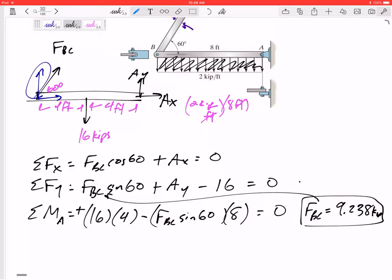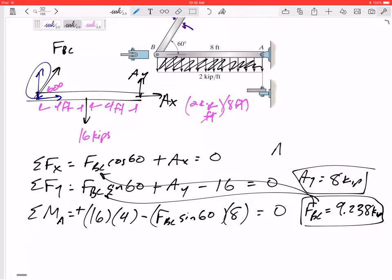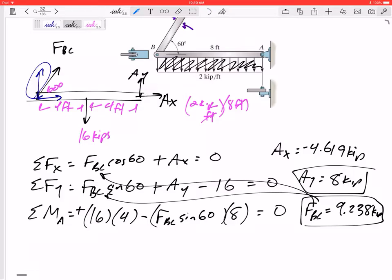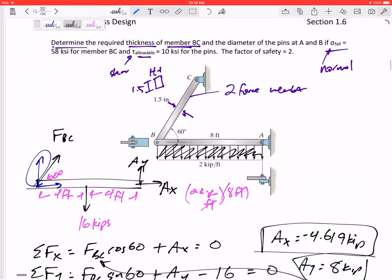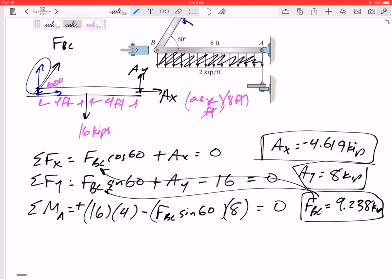Plugging FBC back into the force equations, I get AX = −4.619 kips — the negative means it acts to the left rather than to the right. That completes the statics portion. When you know all the forces and loads, you can solve for the forces straight from statics like this.